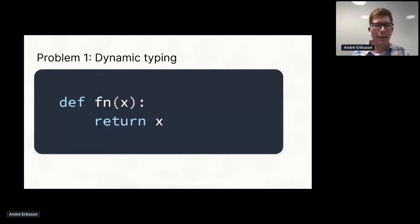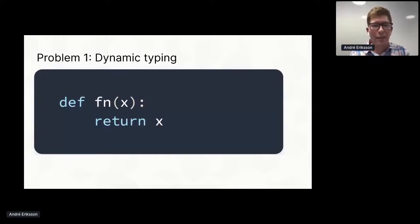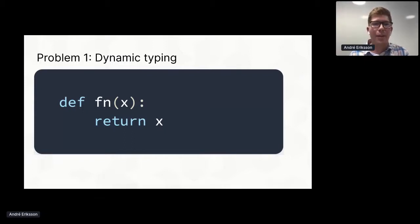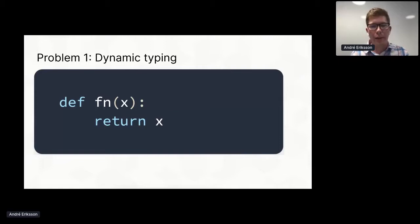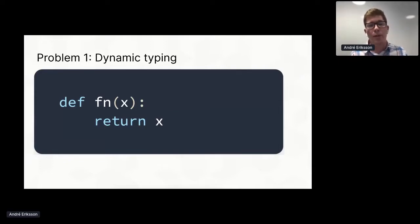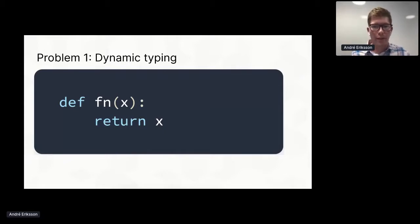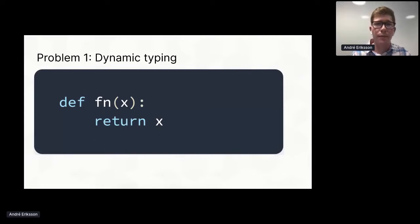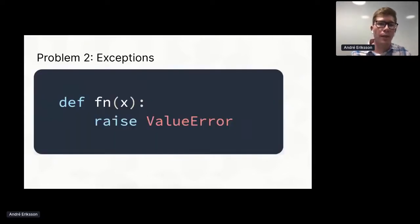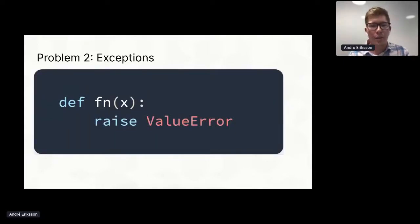Of course, there were many things going against it. Not least of which is that Python is a dynamically typed language. So here, since we don't know the type of x, we cannot possibly write out the function signature. We don't know neither the type of the parameter x, nor do we know the return type, since that is the same as x.